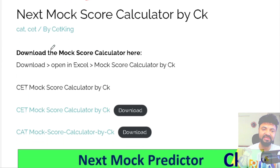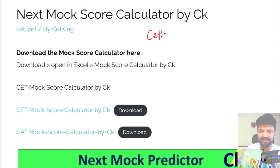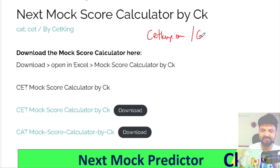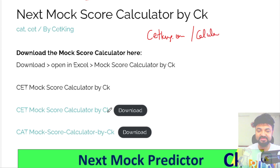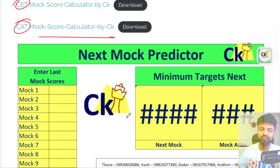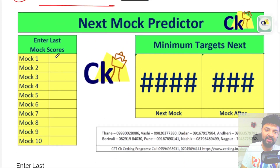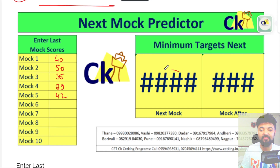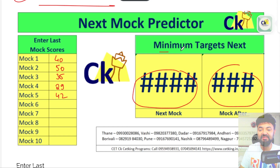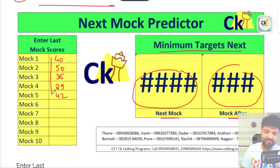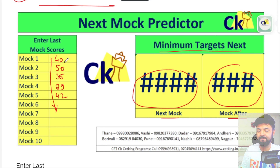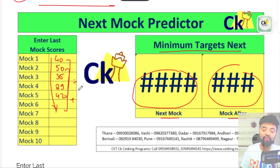Please download the scorecard from cetking.com/calculator — it's an Excel sheet calculator for CET and CAT. Once you download it, you enter your last four mock scores — say 40, 50, 35, maybe 29, 42 — and it will tell you the minimum target for the next two mocks based on weighted average, not simple average.